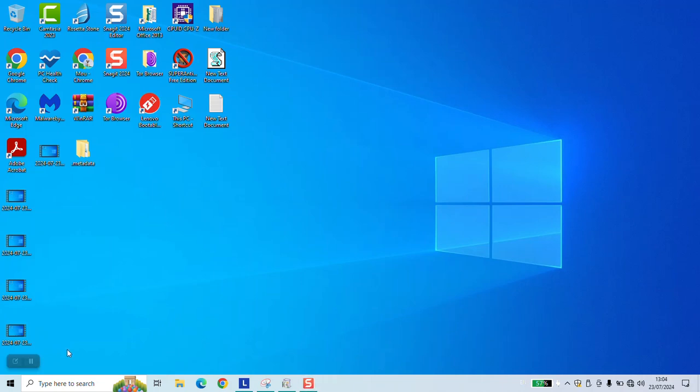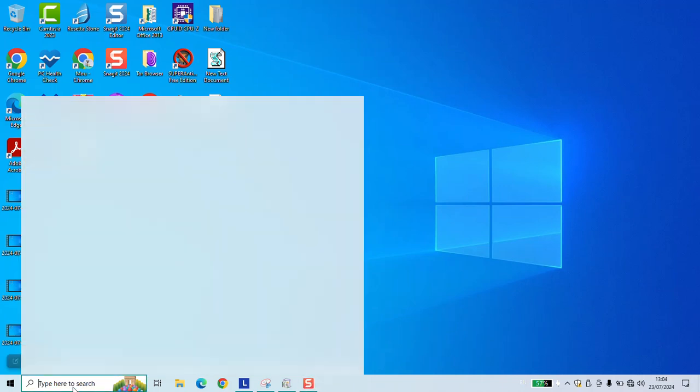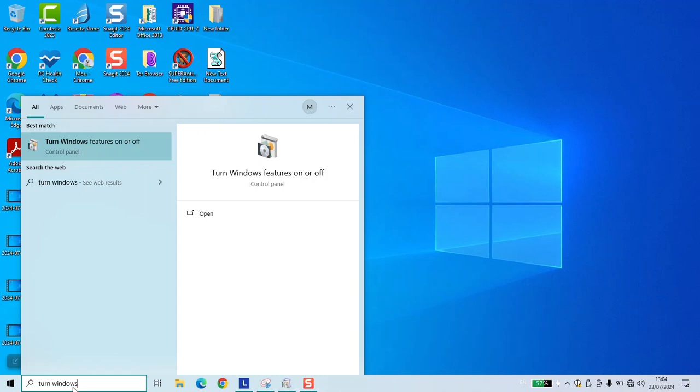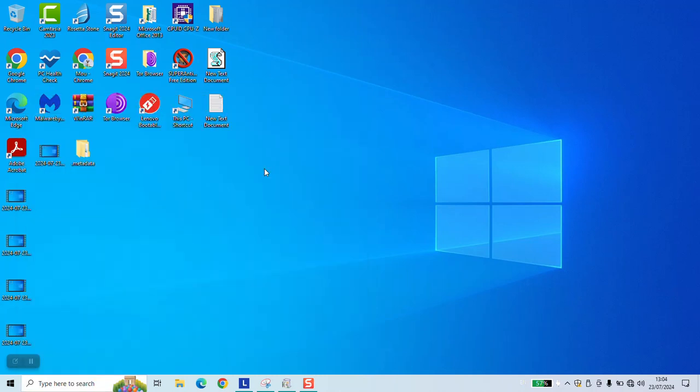To disable the data center bridging in Windows, click on your search bar and type 'turn Windows features on or off' and click on it to open.